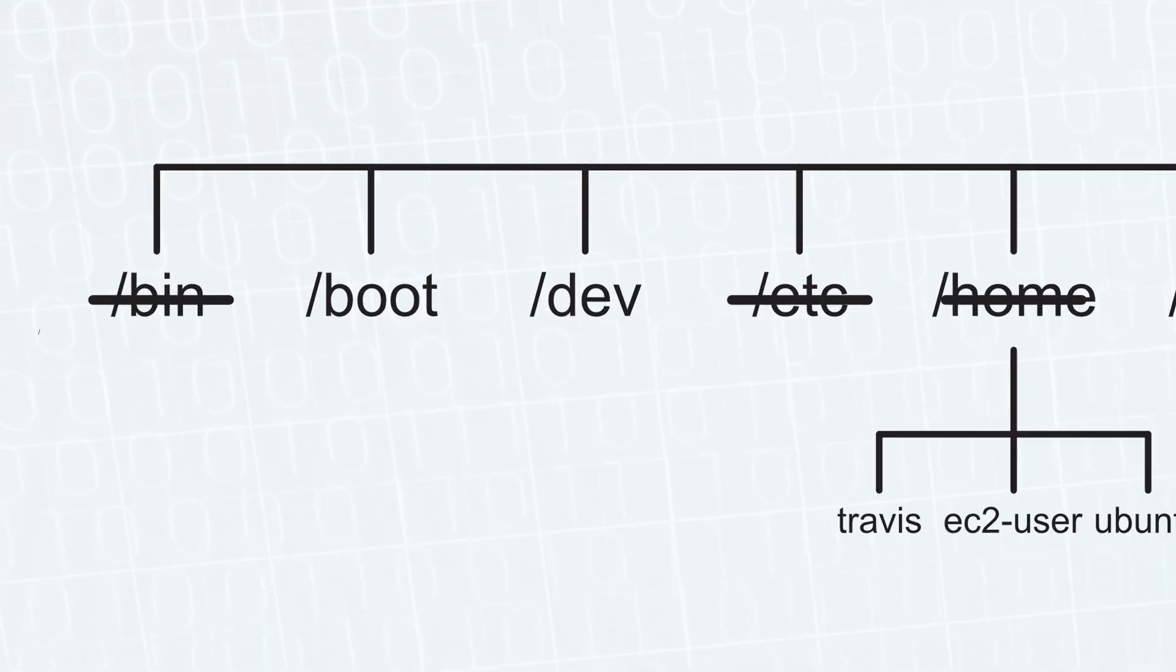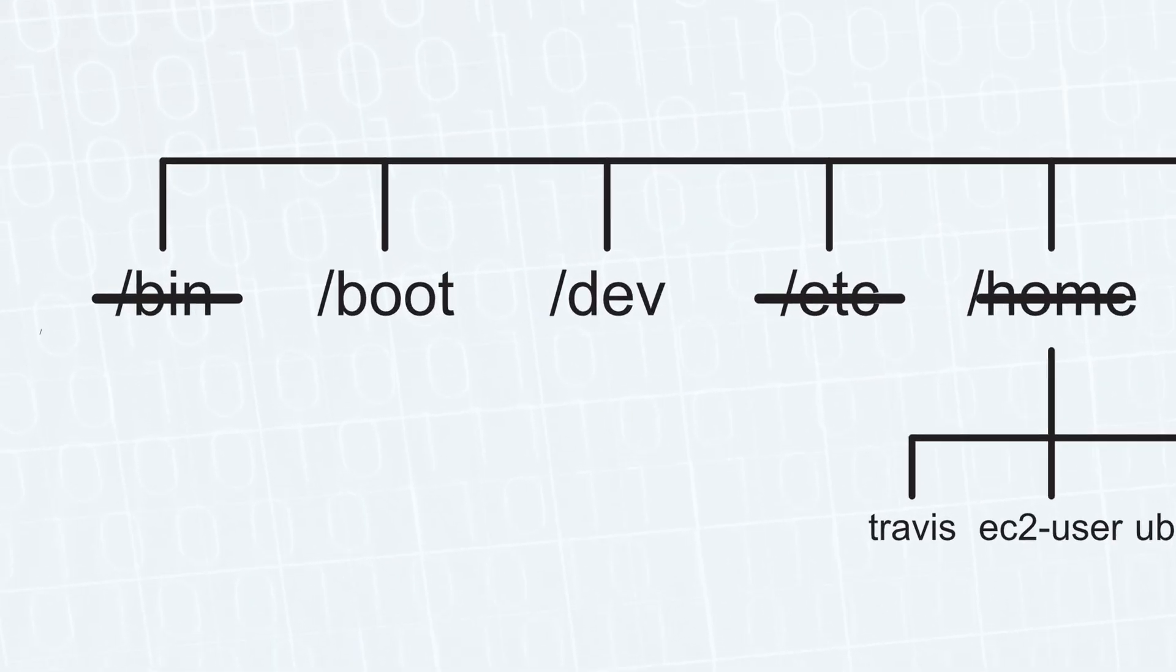Next, we have the boot directory. These are files needed to boot a Linux computer. That's all you need to know. Leave it alone.